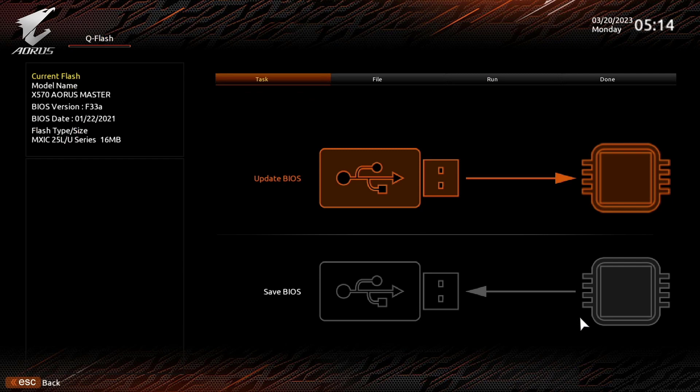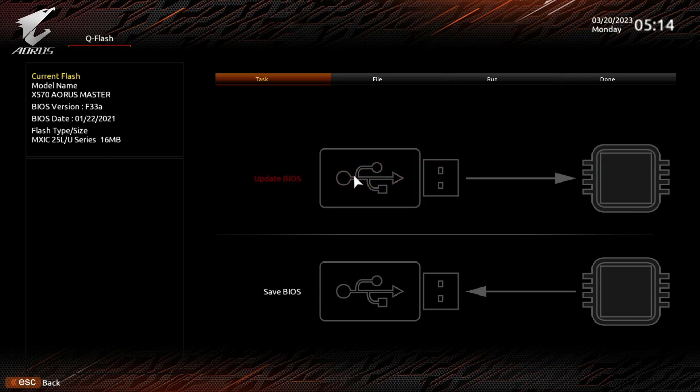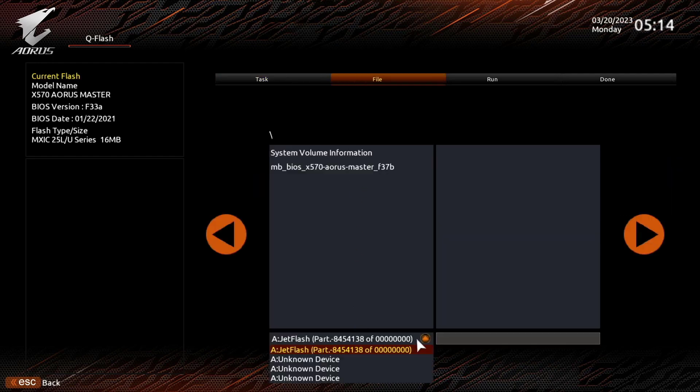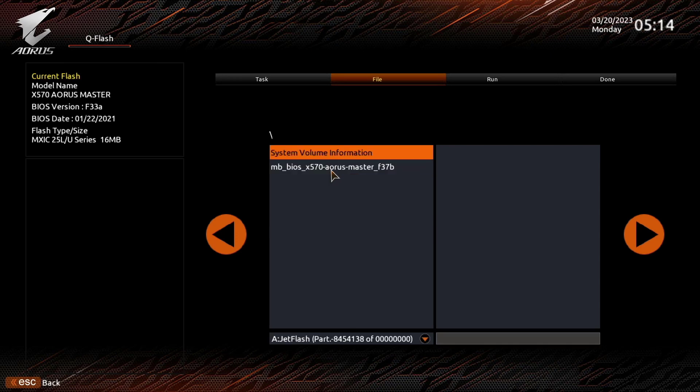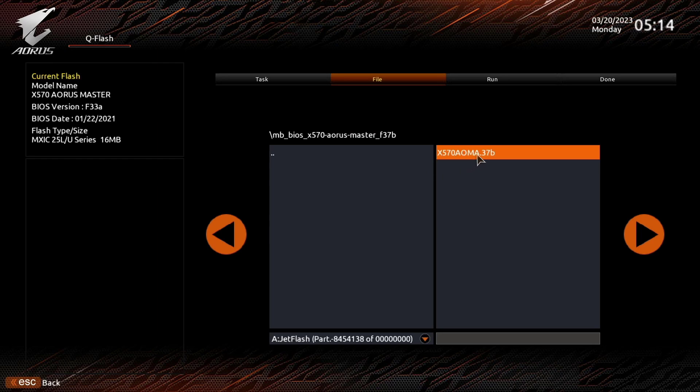Click on Update BIOS. Select your USB flash drive from the list. Choose the location where the BIOS file is saved. Click on Next.